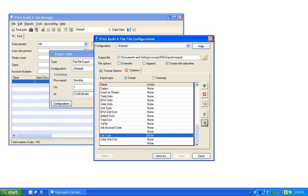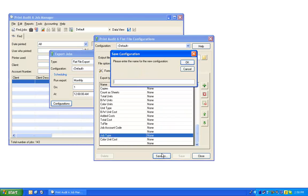Once you are satisfied with your configuration settings, select Save As, provide a name for your new configuration, and select OK.